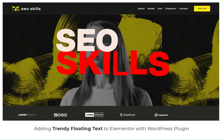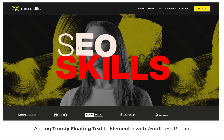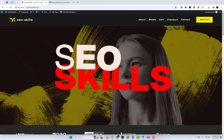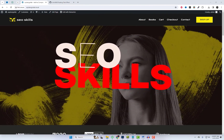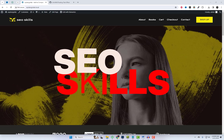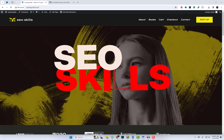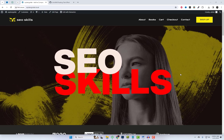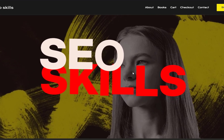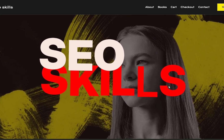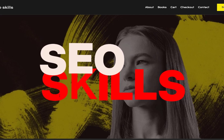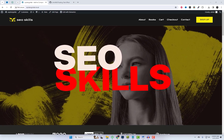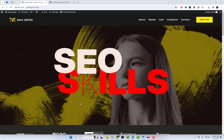Welcome back, everyone. Today we're exploring something incredibly exciting and visually captivating: adding a cool floating text effect to Elementor using the simple CSS plugin. As you can see on the screen, you can incorporate these types of cool headings into your Elementor page or post. With just a few simple steps, you can make your website stand out with eye-catching floating text effects.